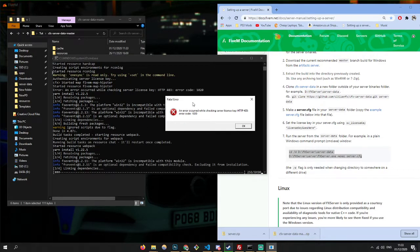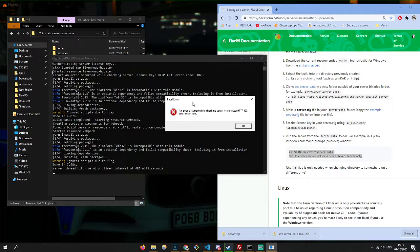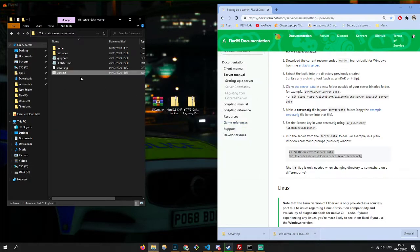This isn't necessary, but you can fill out all the license key and the steam key. So now that's done — you want to click OK and close.